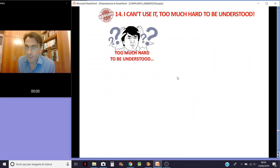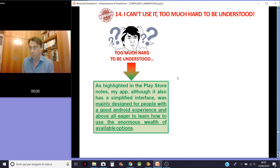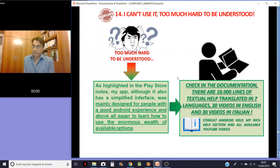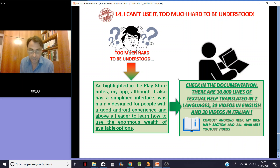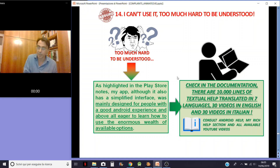Another criticism: too hard to understand and use. As I noted in the Play Store, my app, although it has a simplified interface, was mainly designed for people with a good technical background and who are willing to learn to use the enormous wealth of available options. You just have to check the documentation — there are 10,000 lines of text translated into seven languages, 30 videos in English and 30 videos in Italian. Consult all Android help, the rich help section, and all the YouTube videos. You will learn, little by little, to use my app. You can use it in a simple way or a very complex way, but you can use it — just learn.